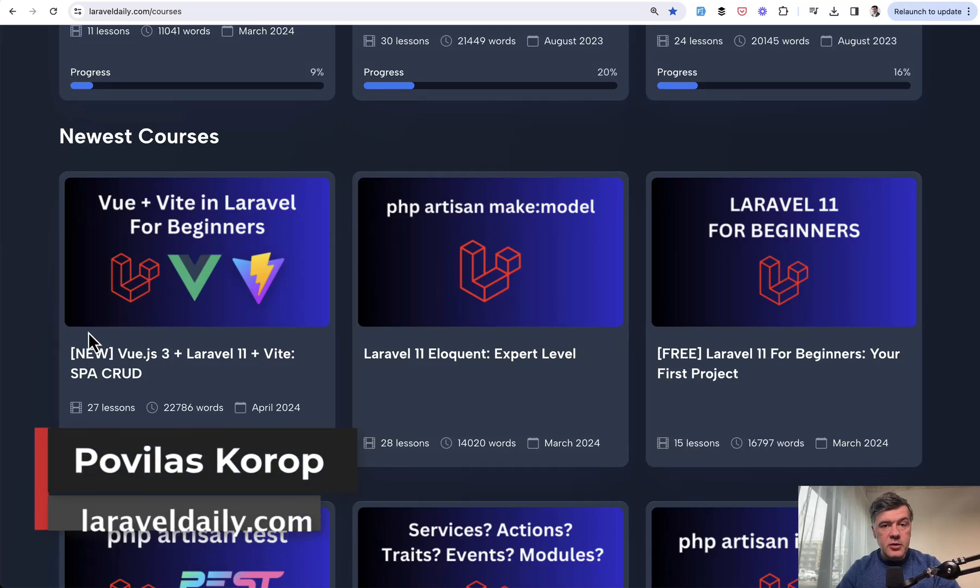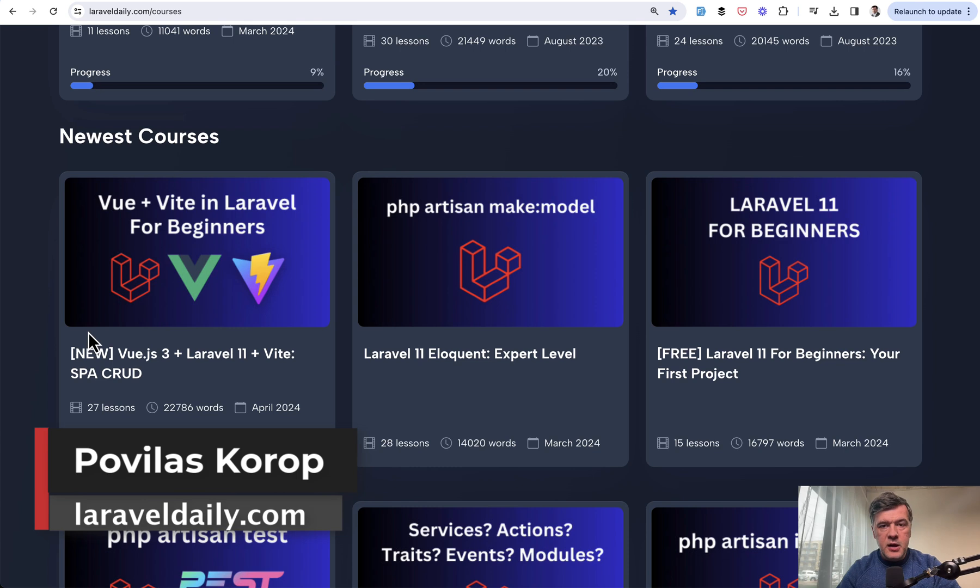Hello guys. Today let's talk about how to use Vue.js in the newest Laravel 11.